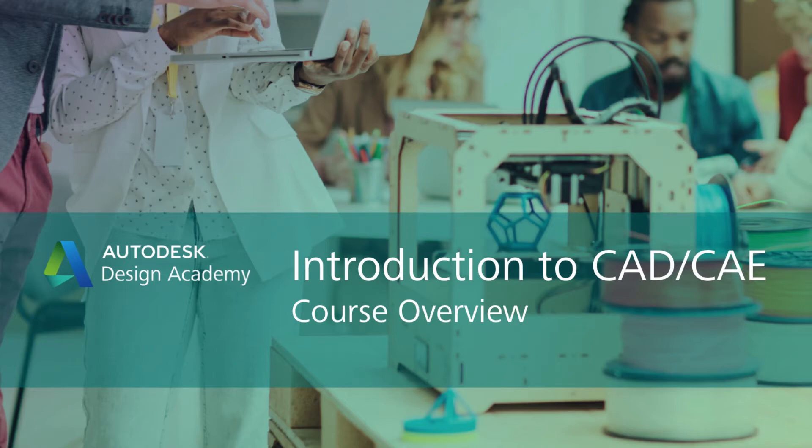Welcome to the Introduction to CAD and CAE. I'm Phil Dolan and this is the Course Overview.